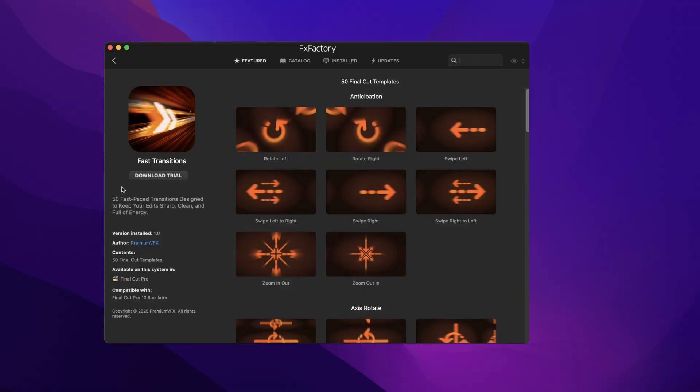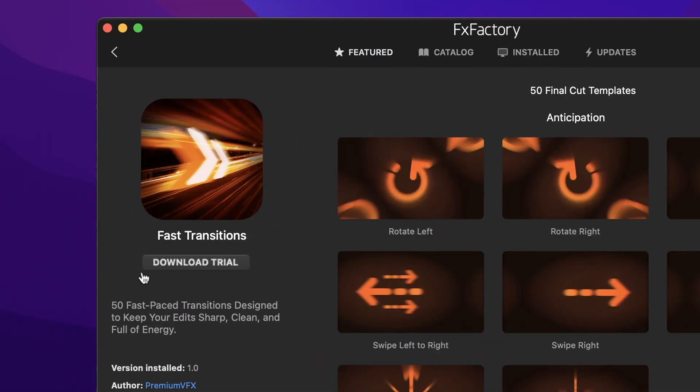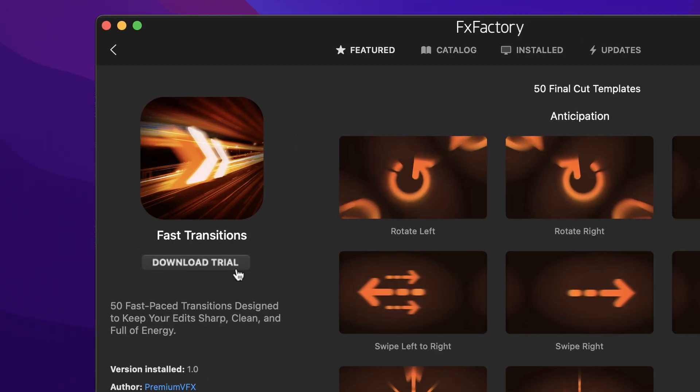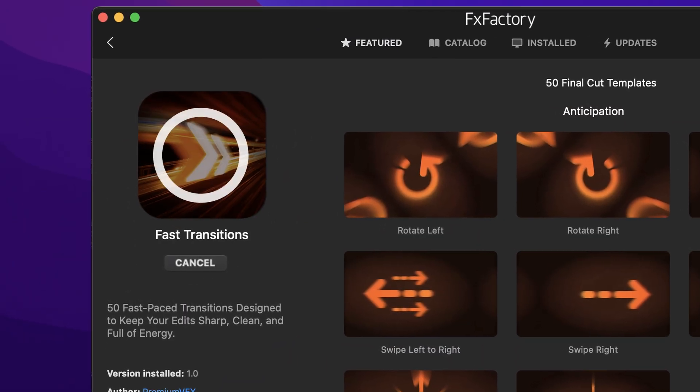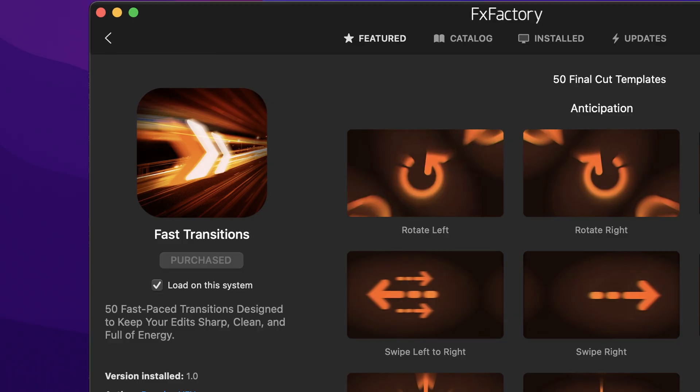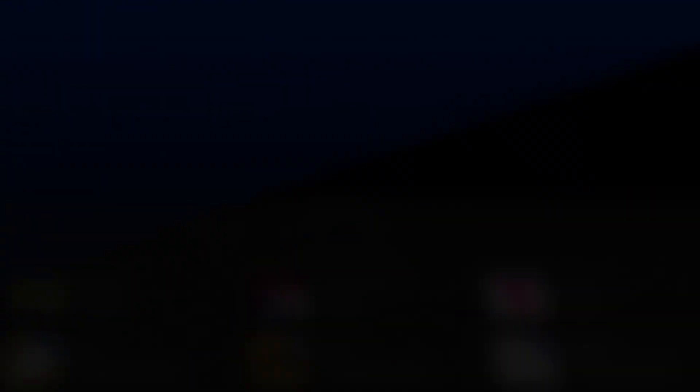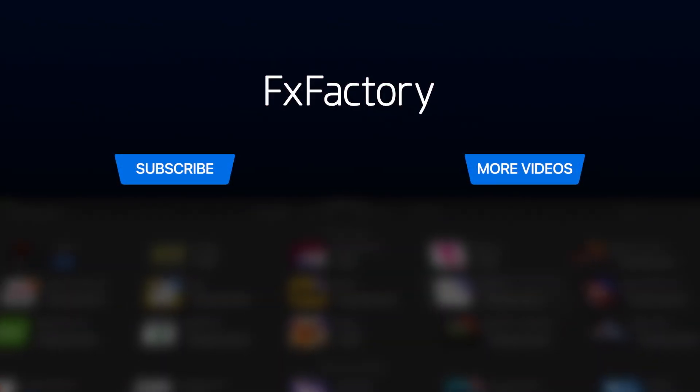Download a free trial today, right from the FXFactory application. Create with a wide range of great video effects at fxfactory.com.